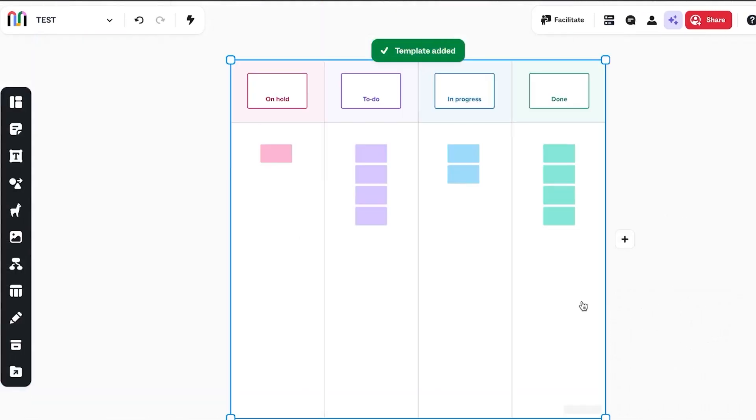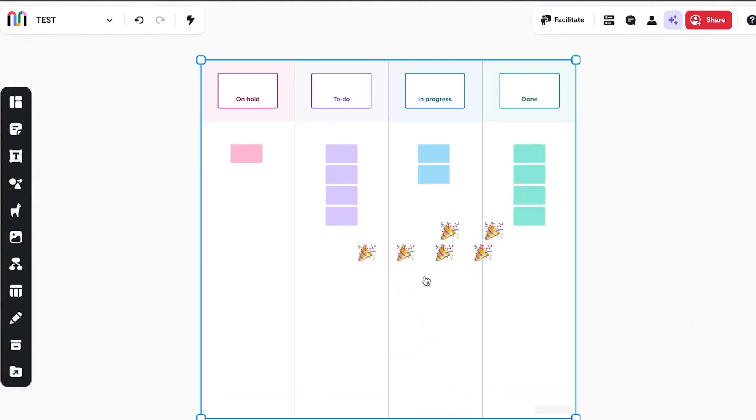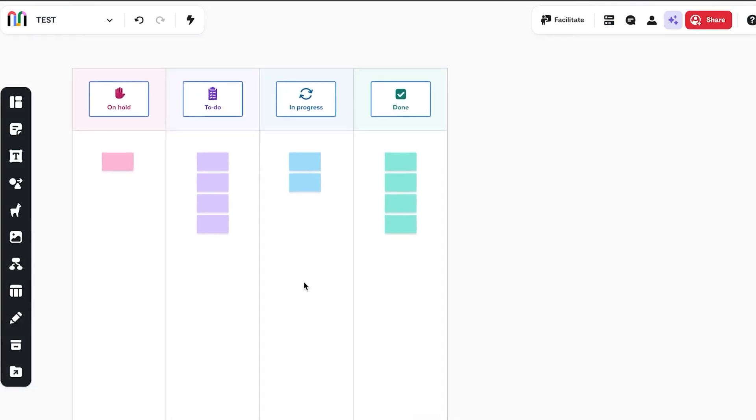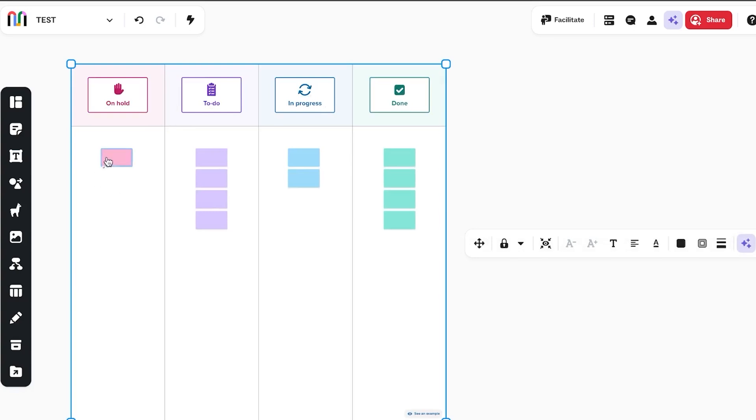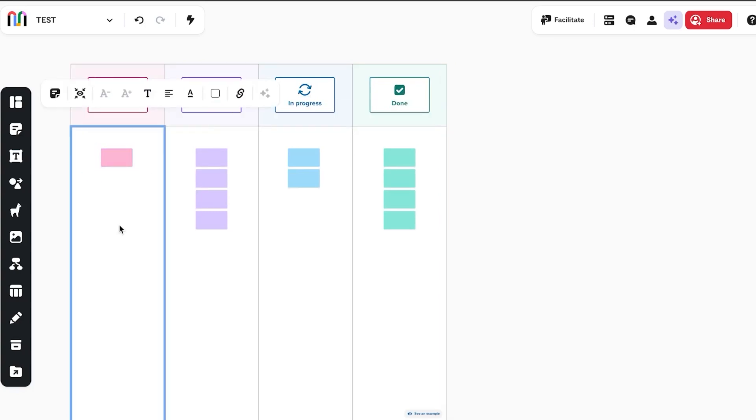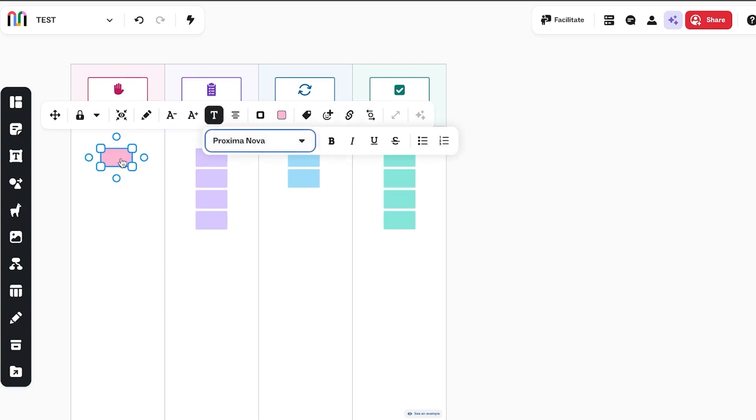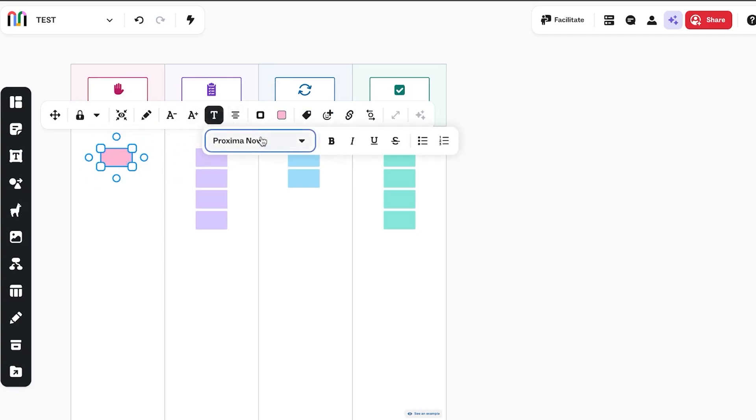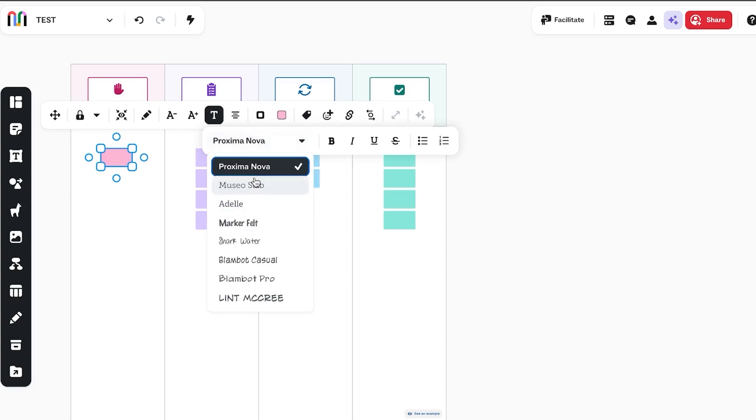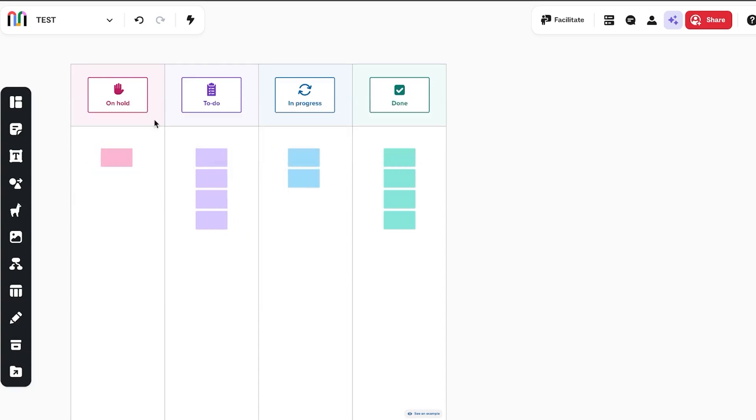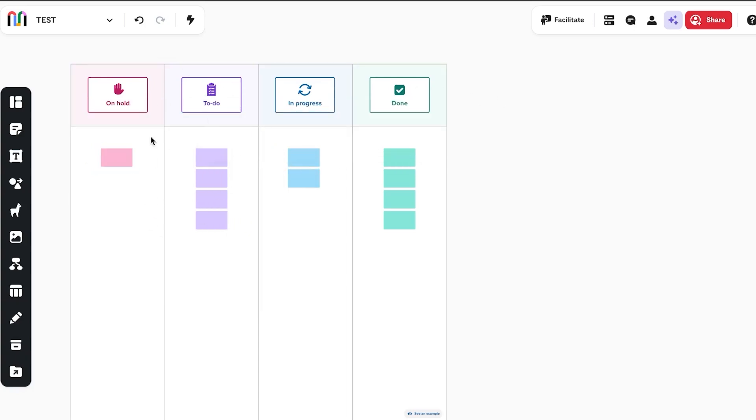Once I click on use this template, now you'll be able to see that we have a to-do list created and in this to-do list we have on hold, we have to do in progress and done. And this is where I can now create more tasks and projects and I can add the text as I like. So for example, here I want to maybe add a text and we can select the format from here. So I have added a to-do list here.